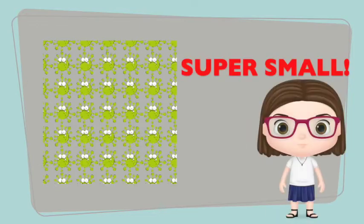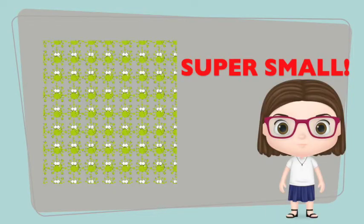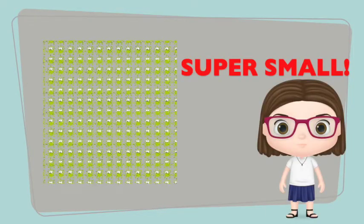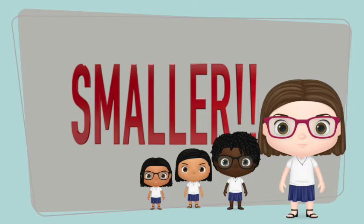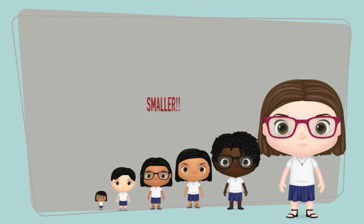It is super small, just like all viruses. It's so small you need a microscope to see it.